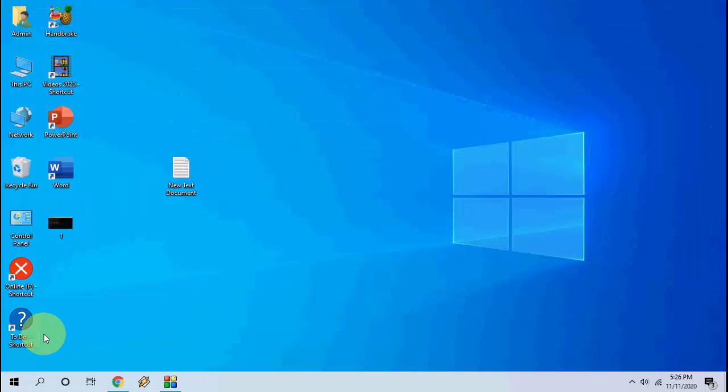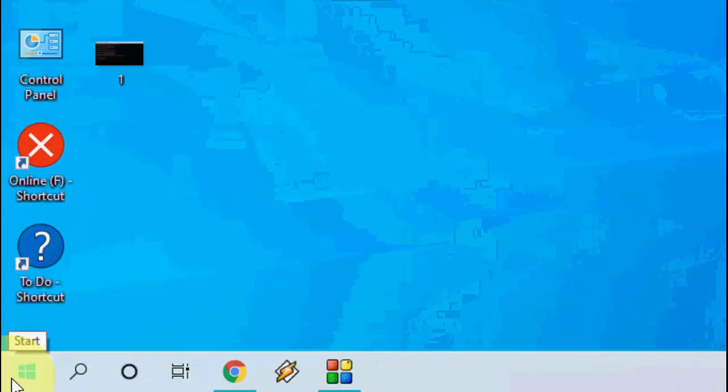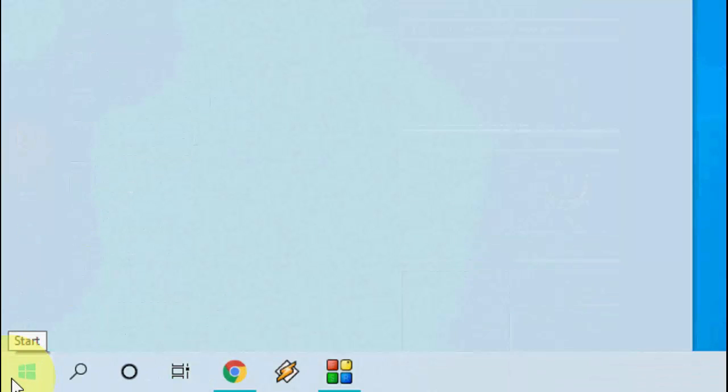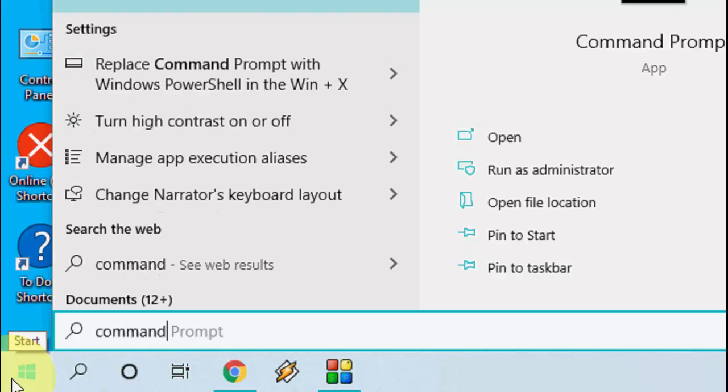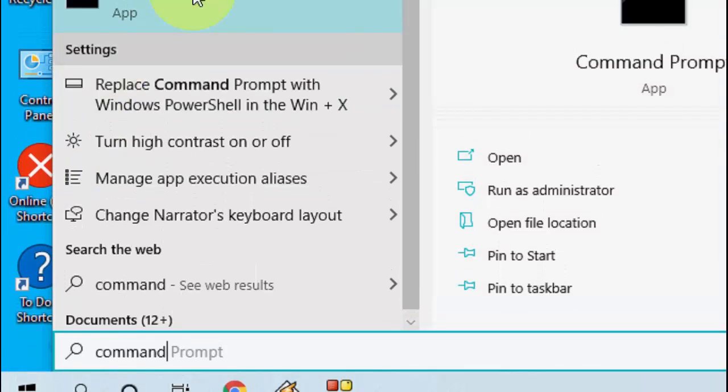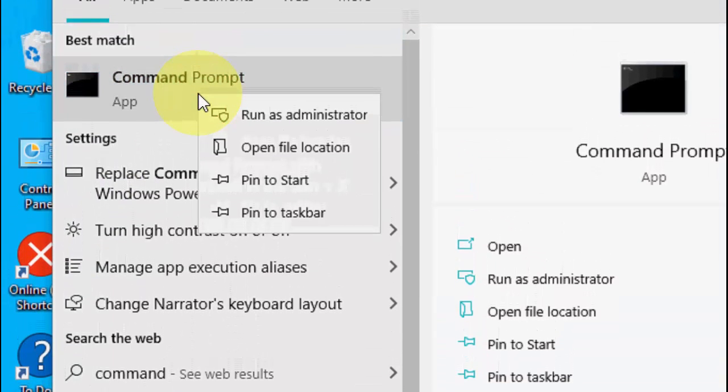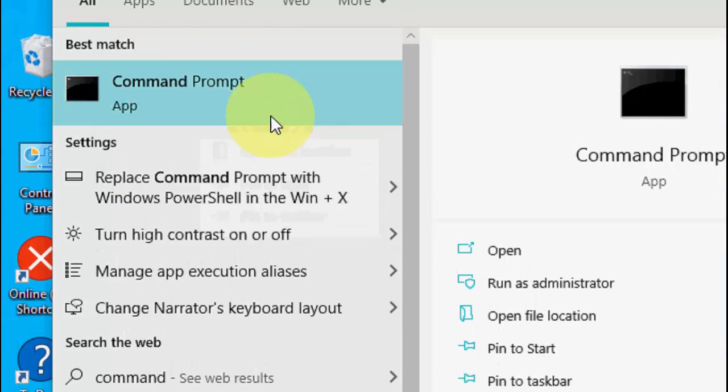If it doesn't work then you need to open the command prompt. So go to start and here type command prompt or you can simply type cmd. So open the command prompt as administrator.